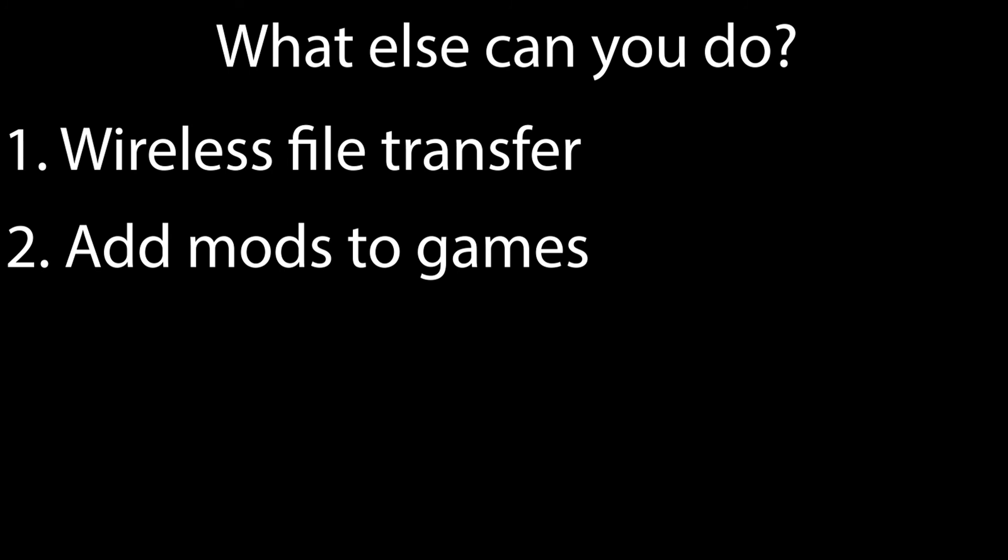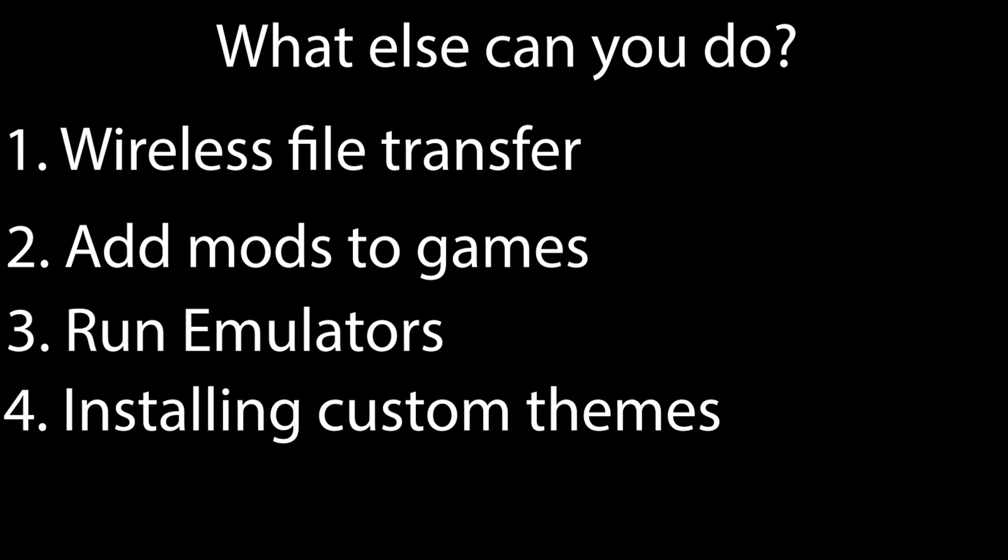You can also mod your games, which will be done in a separate video. You can also run emulators, also will be done in a separate video. Installing custom themes will also be done in a future video, and save editing - again, will be done in another video. And there's so much more you can do.